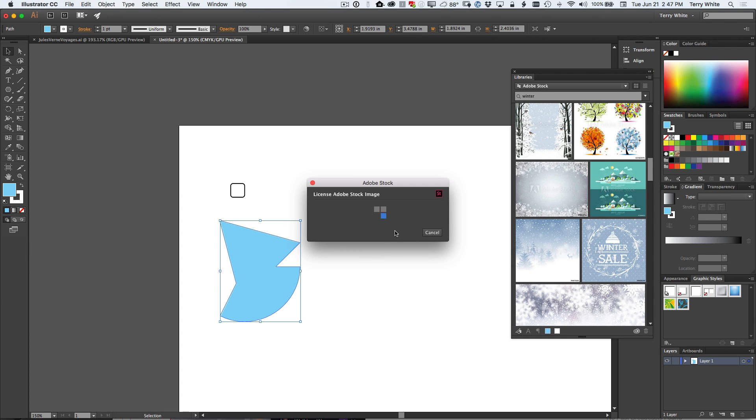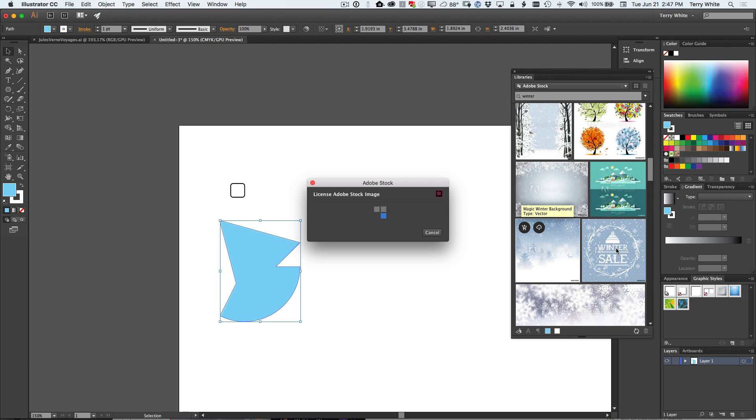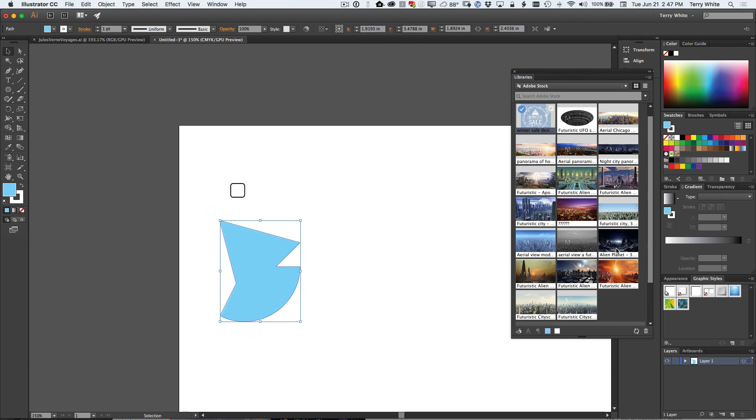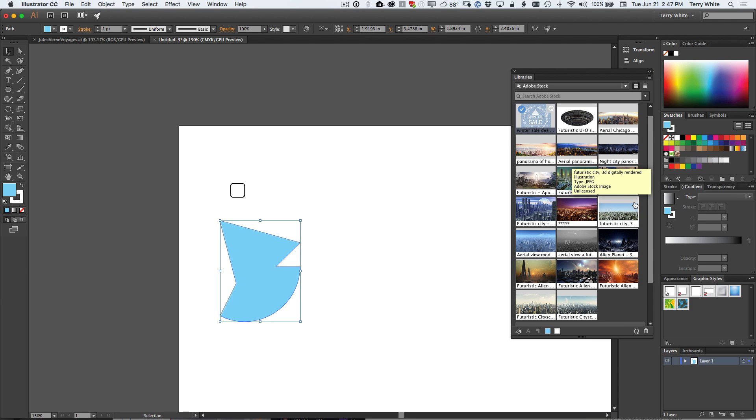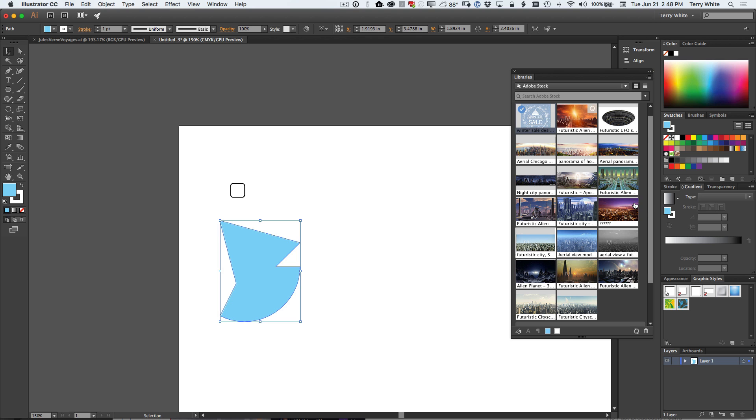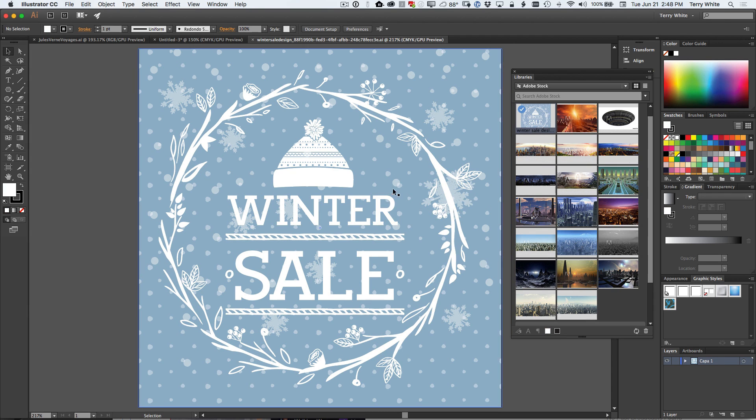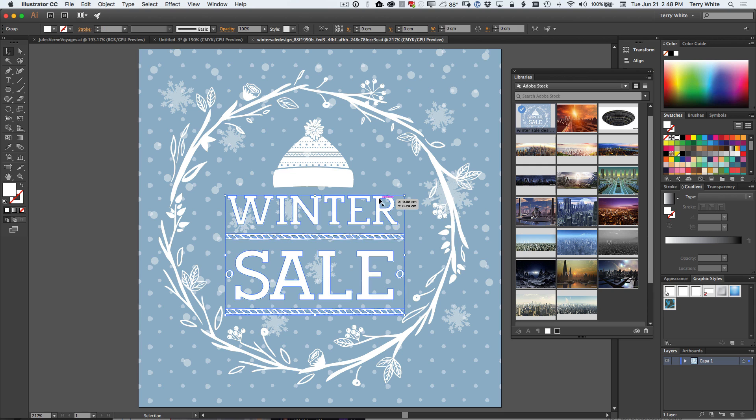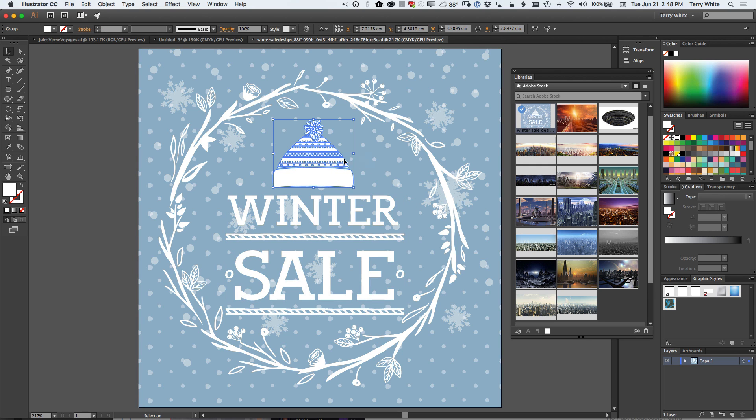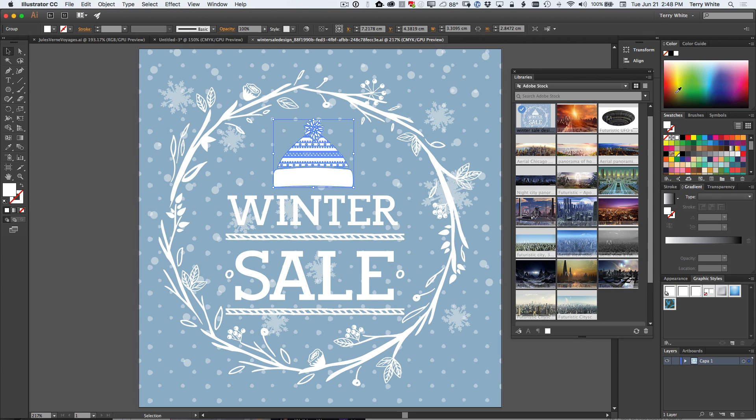But once I license that, that will come in to my library as a vector image. And so it's downloading the high res version of it now, or the vector version of it now. And once that vector has synced to my library as it just did, I can now double click on it, open it up in Illustrator where I've got access to all the pieces, all the vectors, and I can pick and choose what I want.